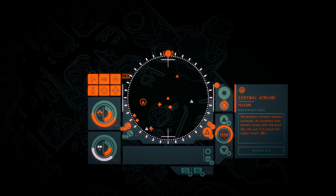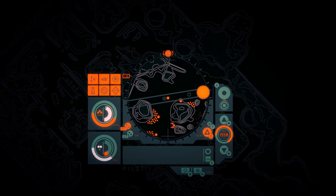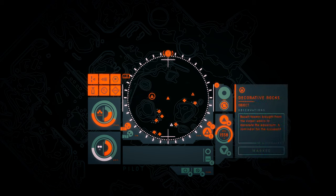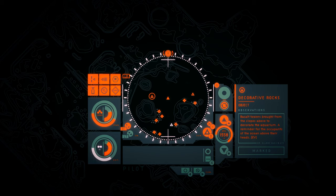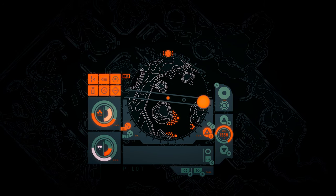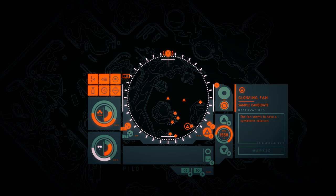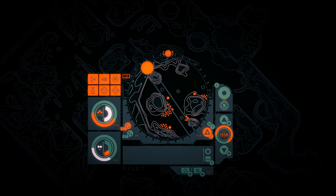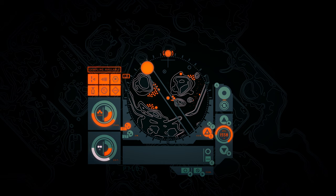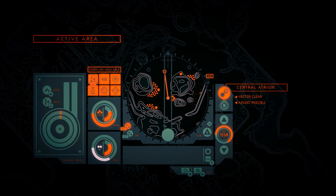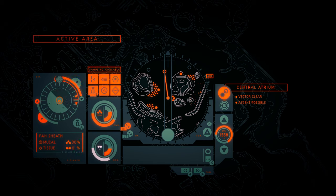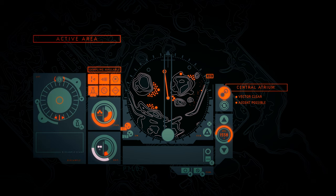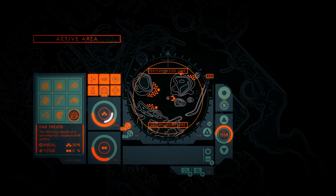Central atrium. The derelict atrium reaches upwards, its sculpted rock towers rising into the dark. We can use it to reach the upper levels. Decorative rocks. Basalt towers brought from the slopes above to decorate the aquarium. A reminder for the occupants of the ocean above their heads. Glowing fan. The fan seems to have a symbiotic relationship with the corals. It consumes their spawn and they absorb the fan's light. Fan sheath, I think. That gives us a lot of oxygen. No, just power.